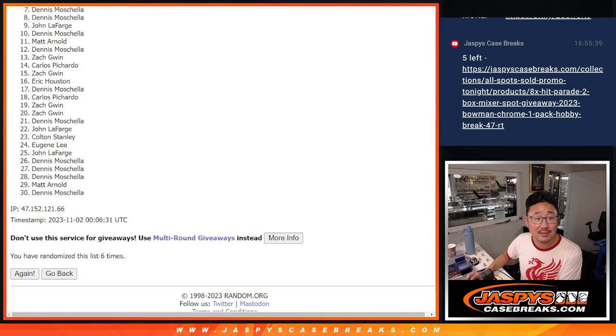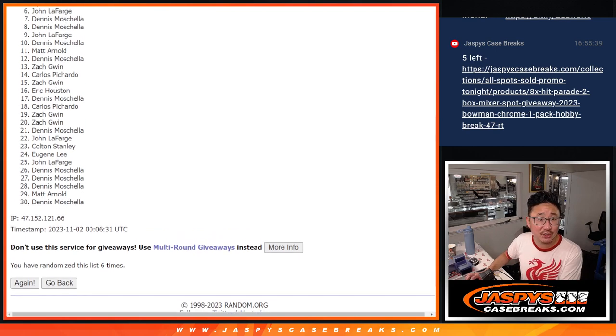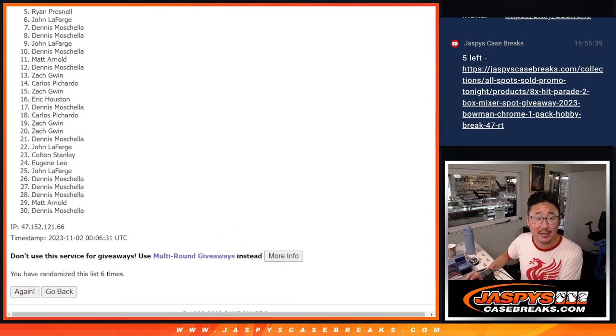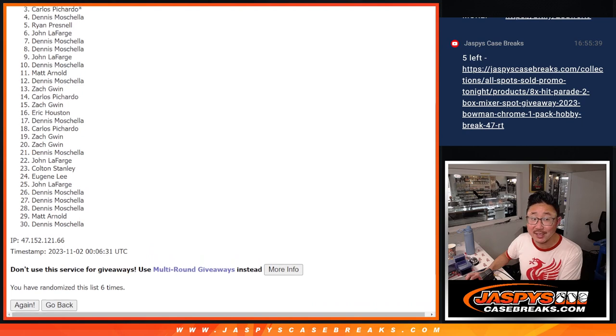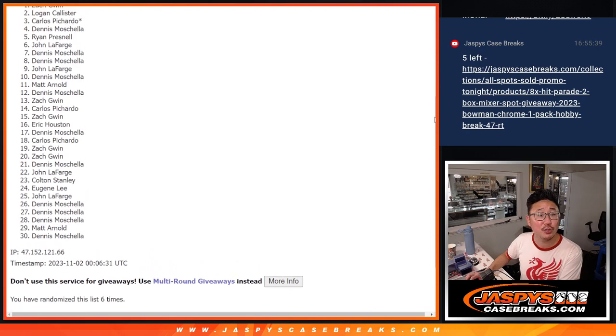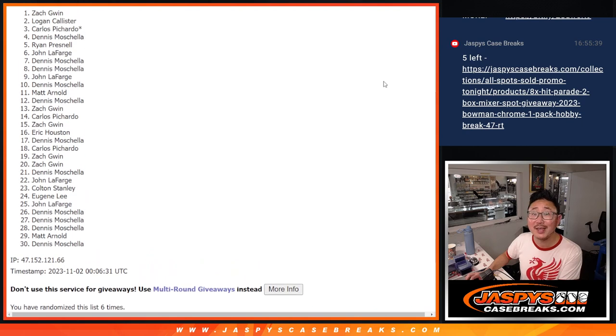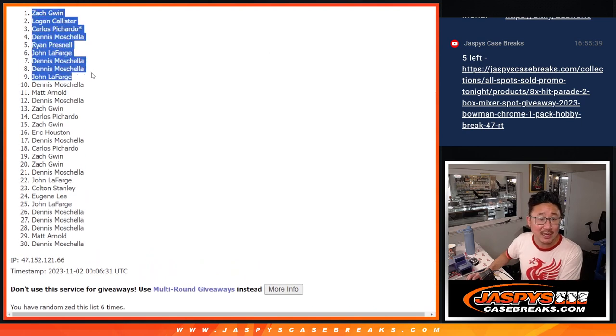Congrats to Dennis, Dennis, John, John, you got in. Ryan, Dennis again, Carlos, Logan, and Zach. Congrats to the top 8.